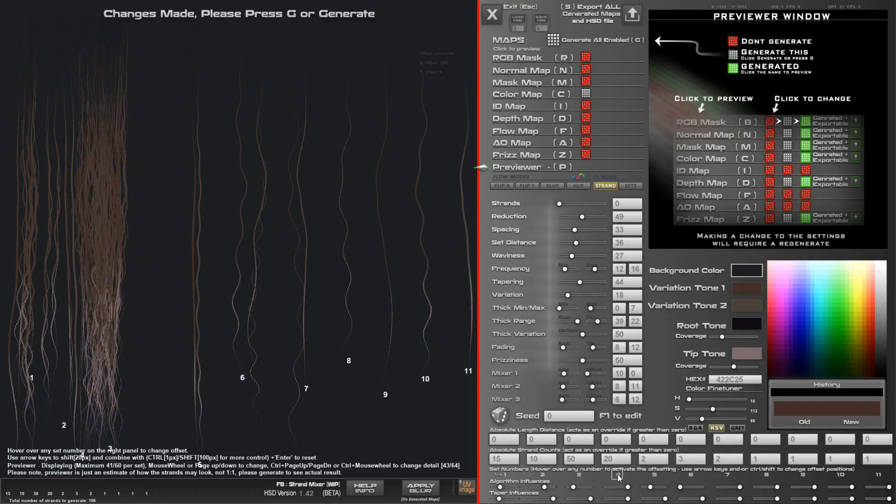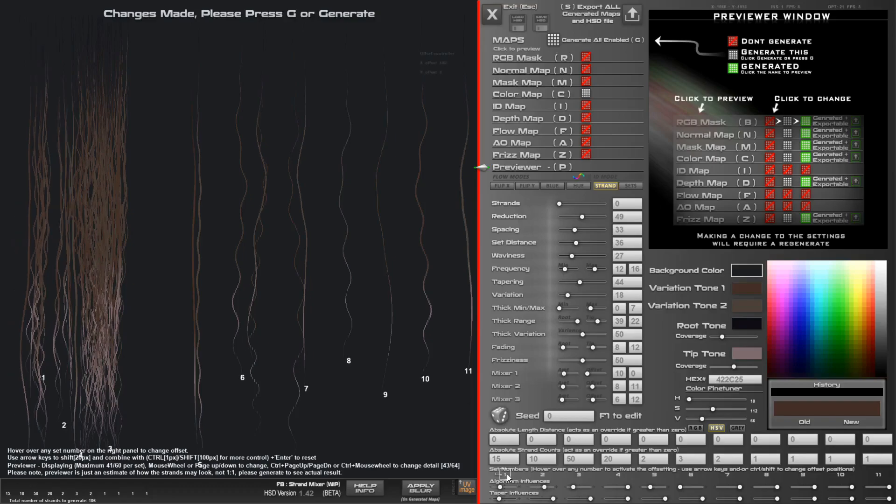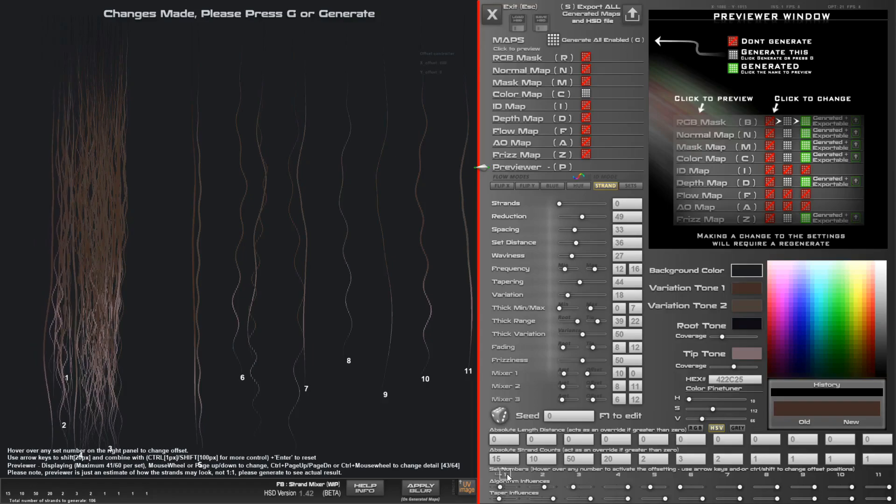Left arrow key on its own fine-tunes that, and if you want really small fine-tune, use Control and arrow key. That gives us a big bunch of hair here. Let's move number one over just to fill in a little bit of a gap there. It gives us a whole lot of variation.